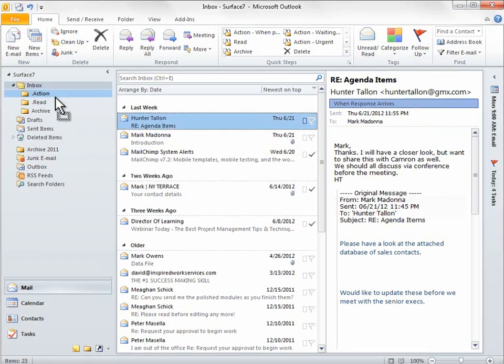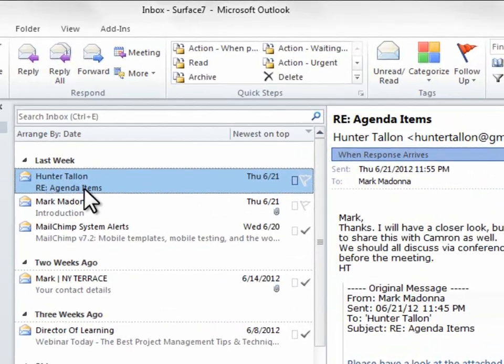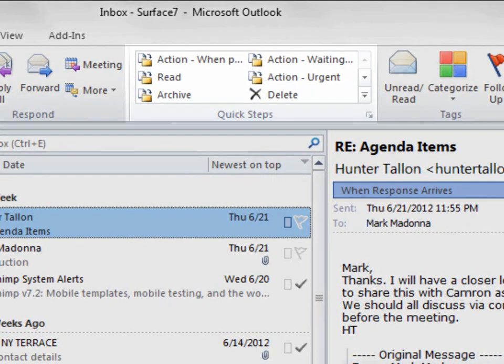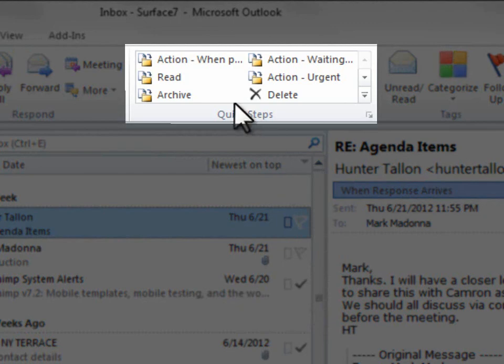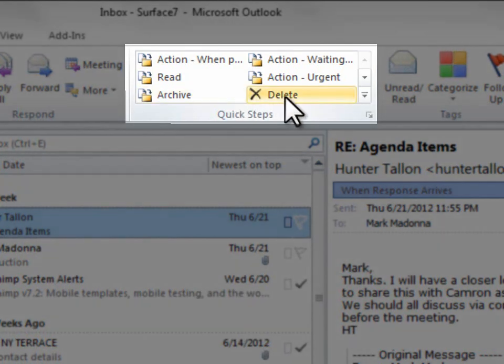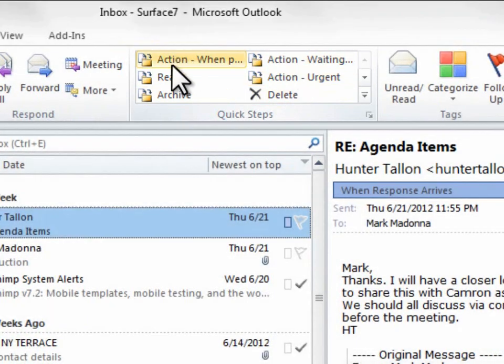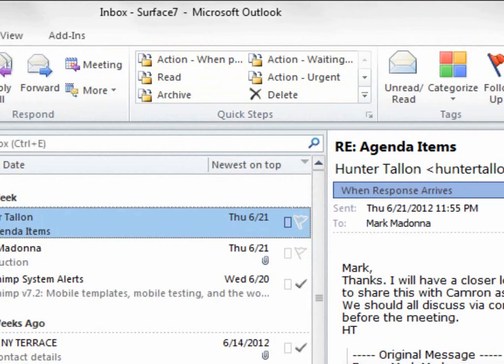Instead, what I'm going to do is use a tool called Quick Steps, which, after I apply the category, will automatically move each email to the appropriate folder for me.